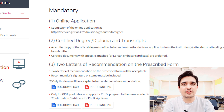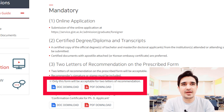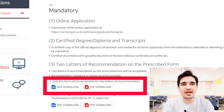You have to submit two letters of recommendation. GIST has provided a specific format for the letter of recommendation, so you must download this document, fill it out, and upload it on the website. Do not use any other format for the letter of recommendation.